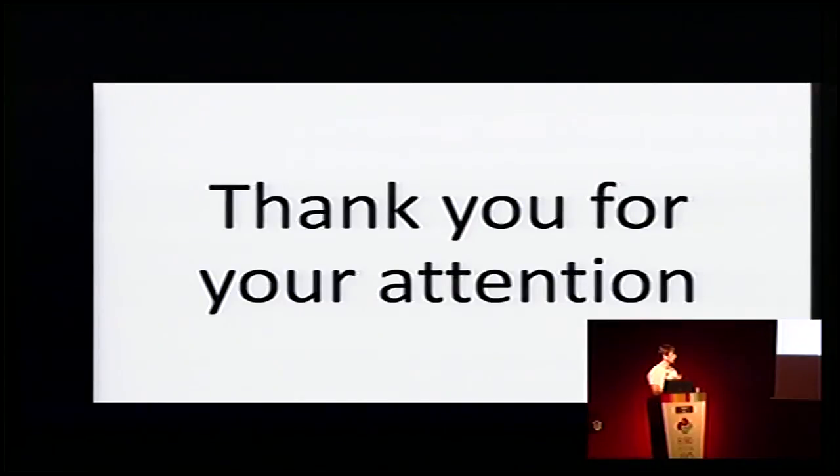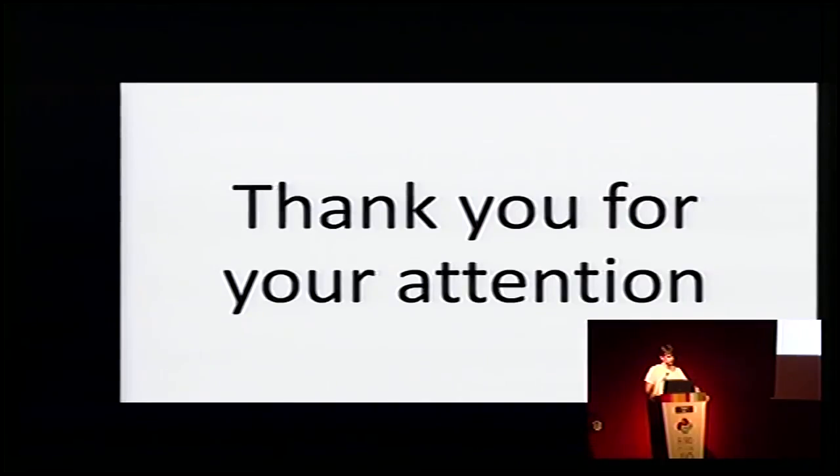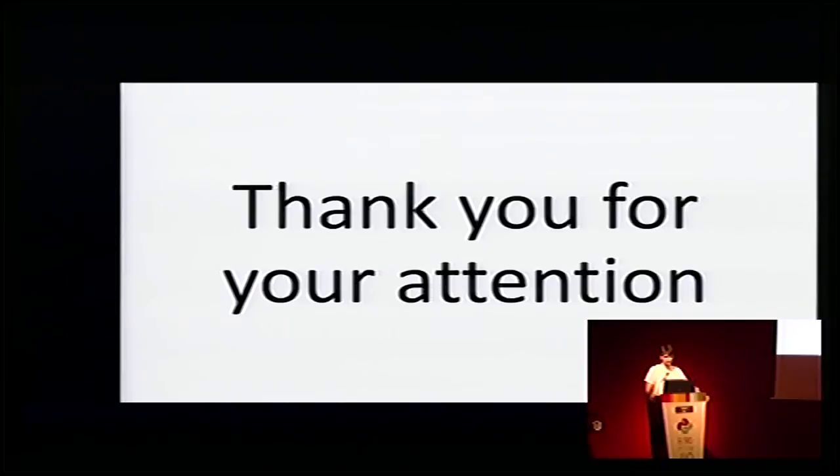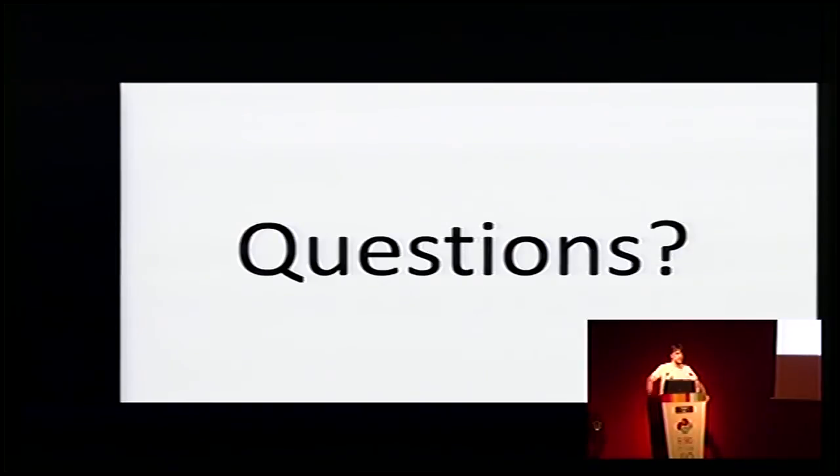Thank you for your attention. I hope you enjoyed it. Questions?